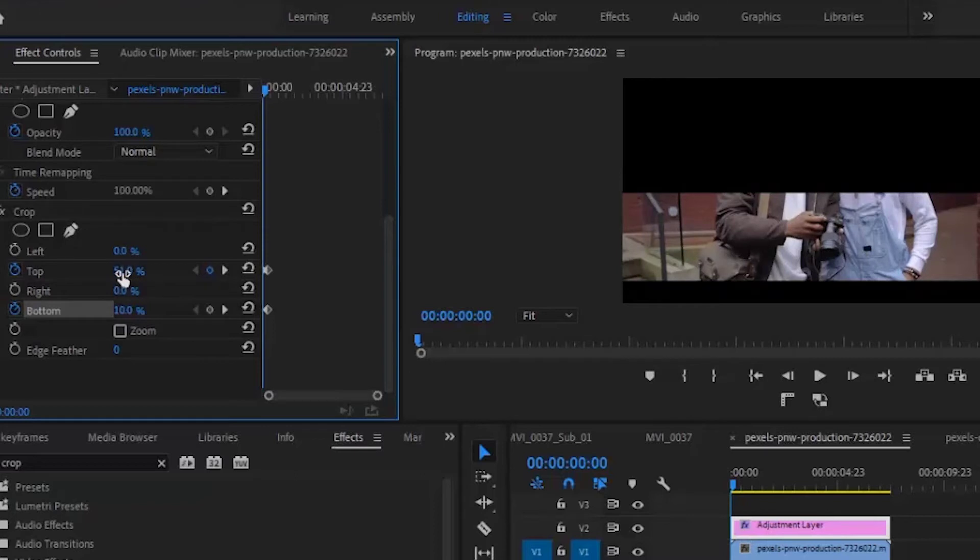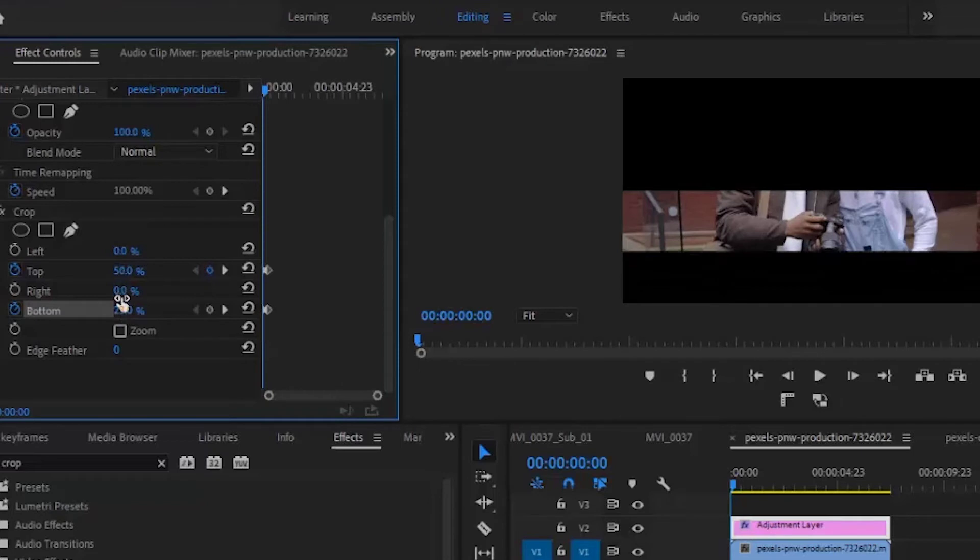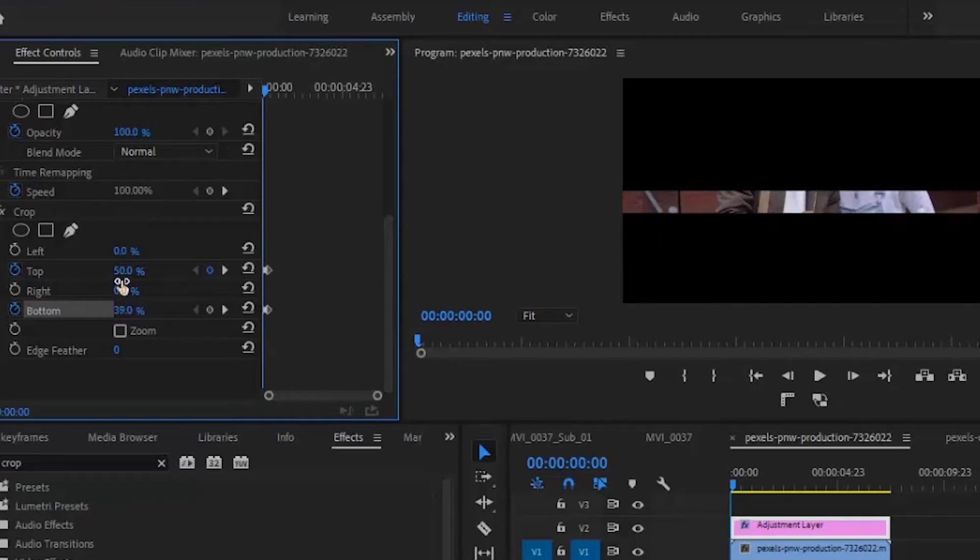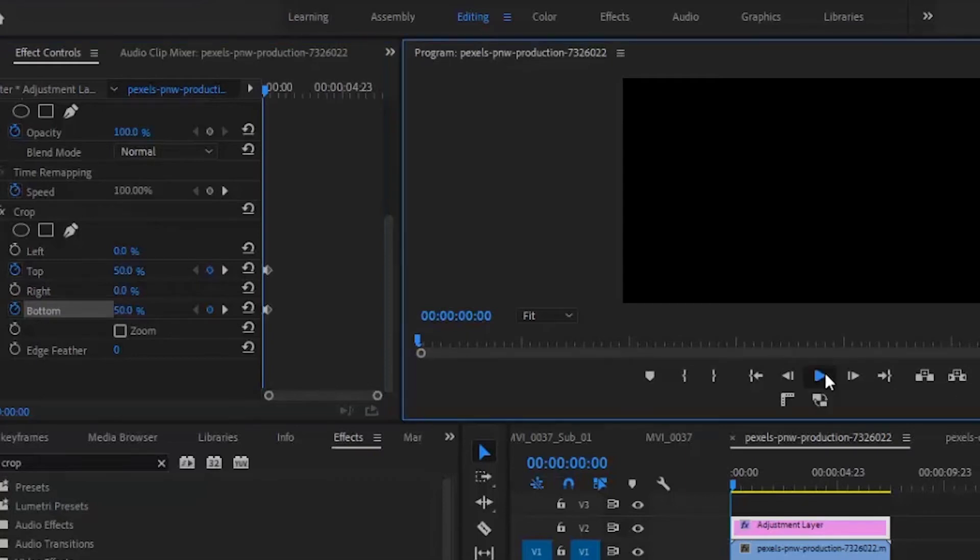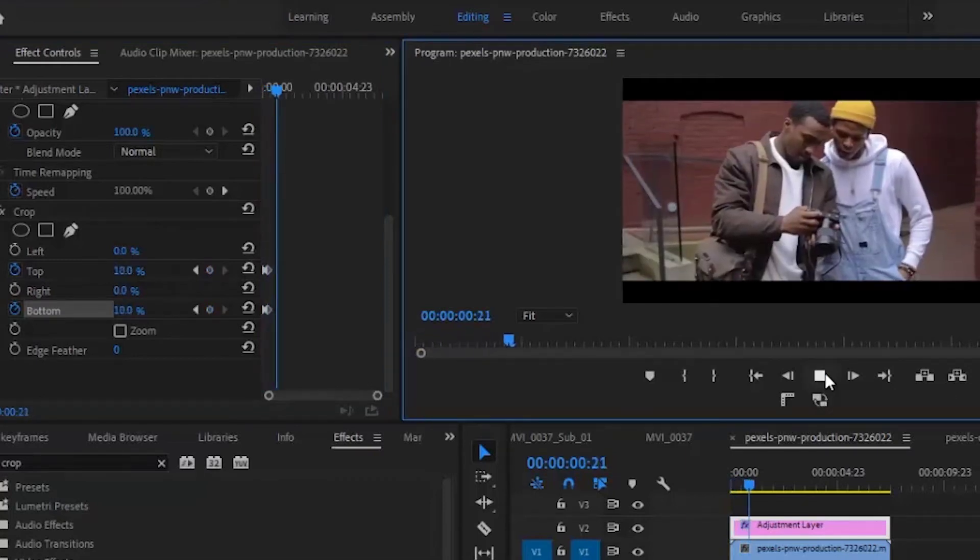You want to make sure that it is equal and balanced. Go to the bottom clip and increase that also to 50%. If you hit play now, you can see the cinematic opening.